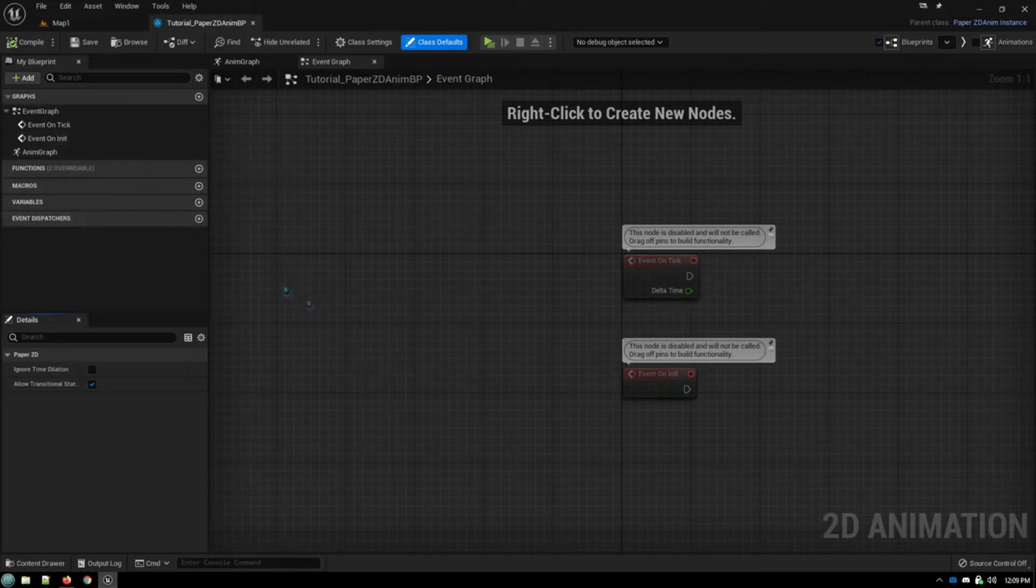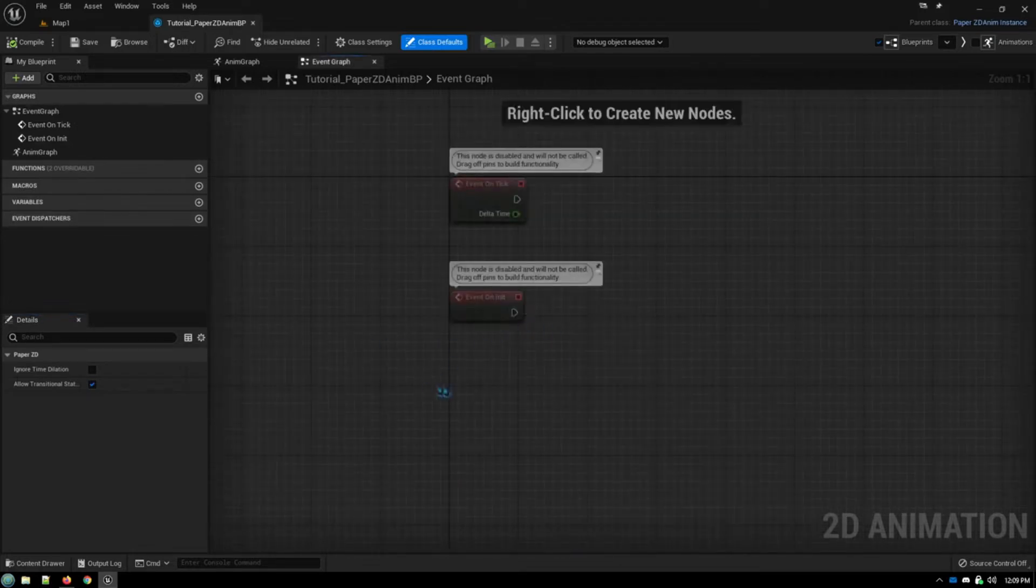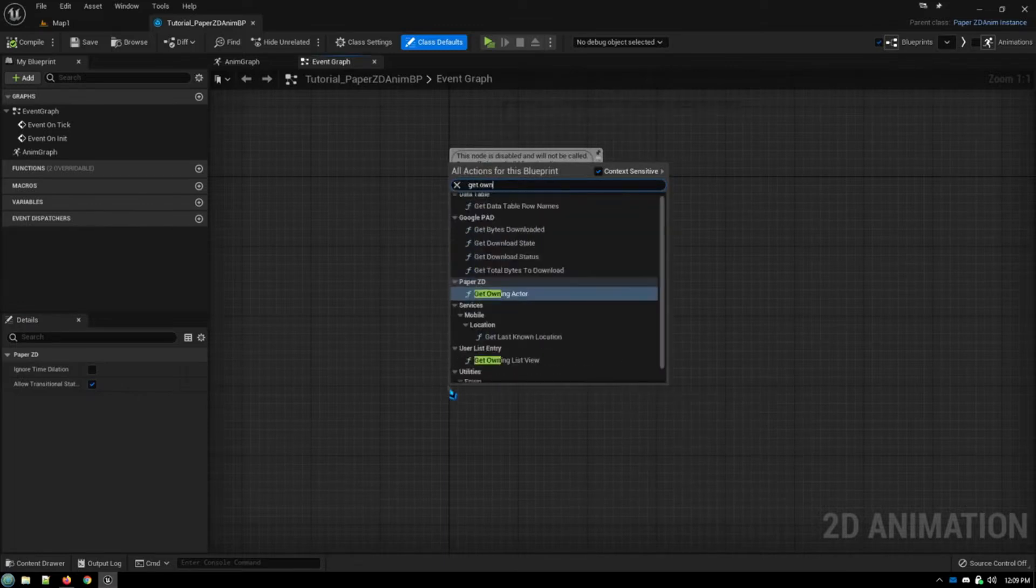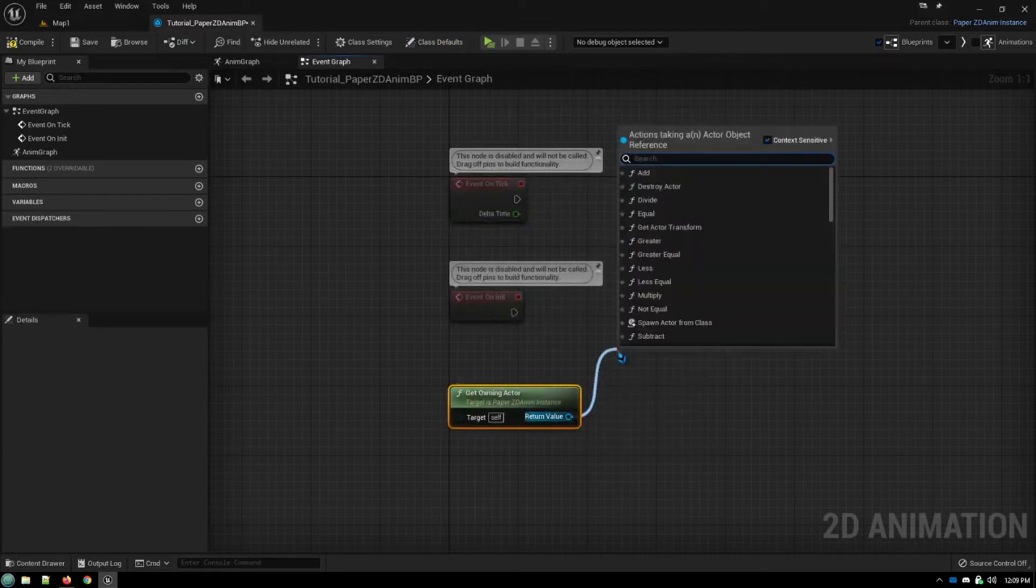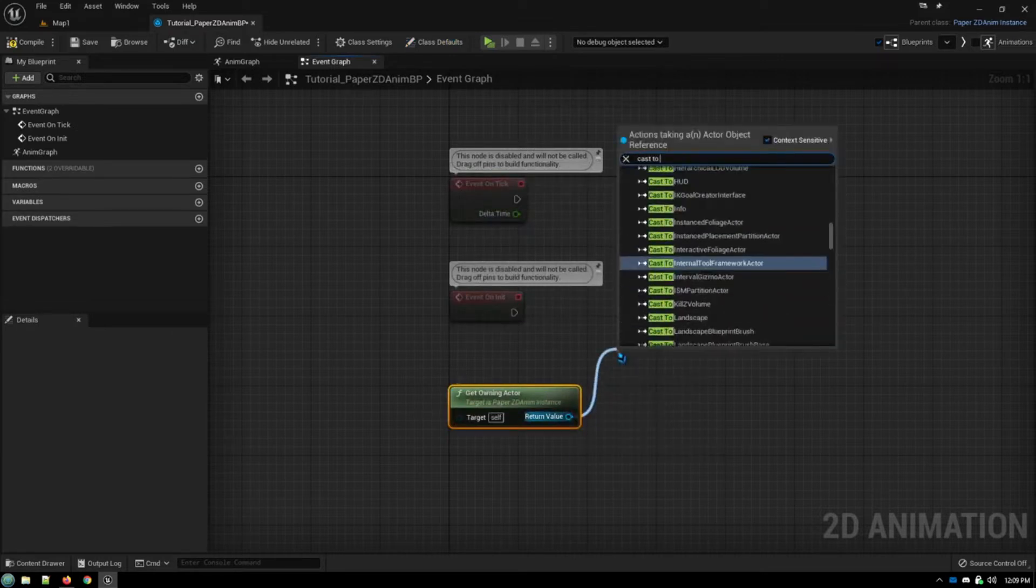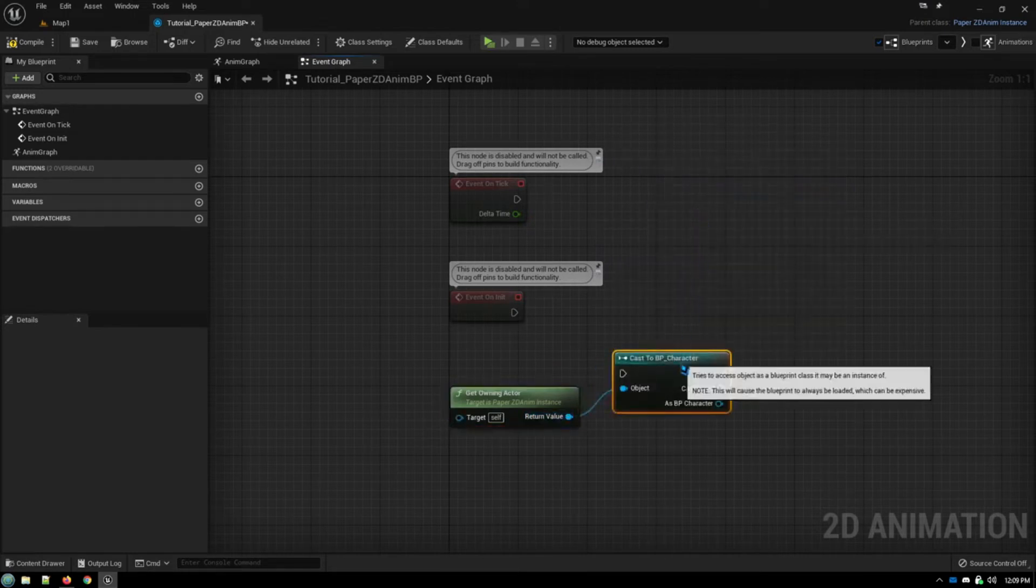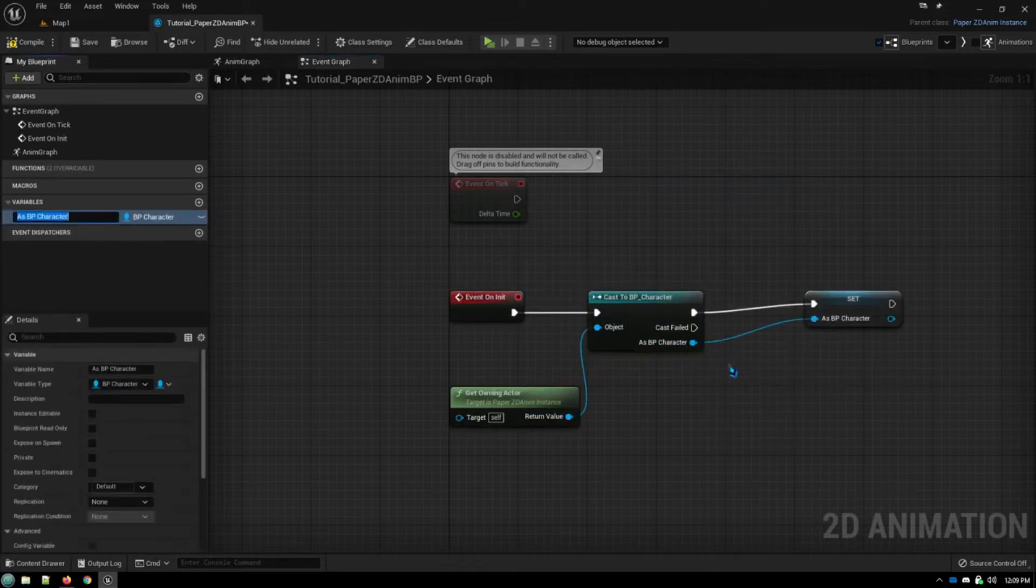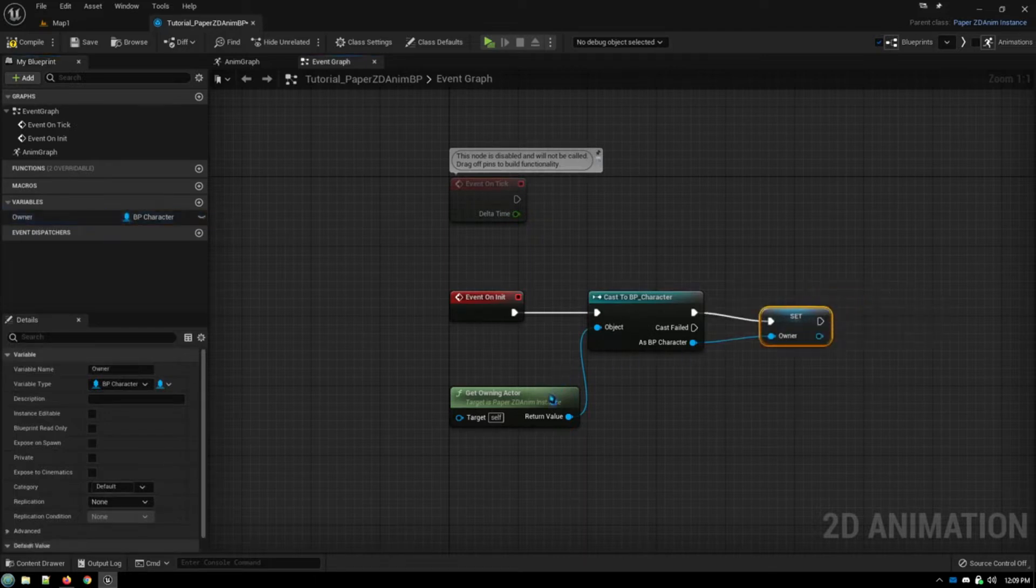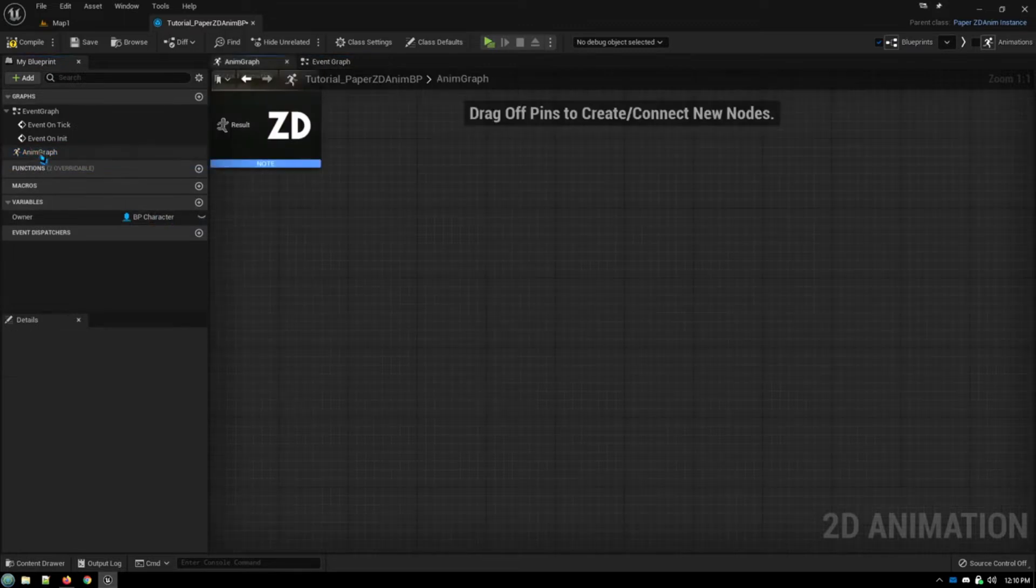So the first thing you want to do is on initialization, we want to get Owning Actor, cast to our character's blueprint. And we want to promote this to a variable, let's call this Owner, so that we can make callbacks to the various assets associated with our character and know what's going on with our character. So that's all we need to do there, and we're going to go to our animation graph.